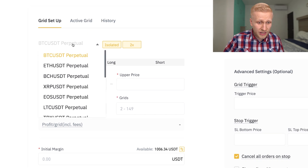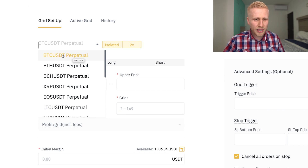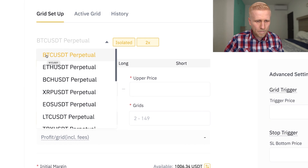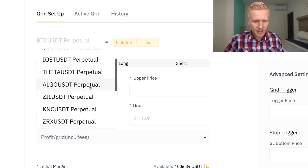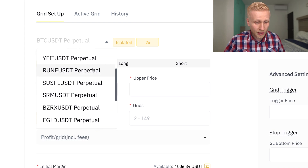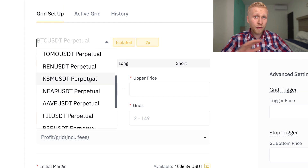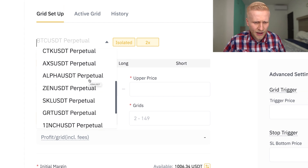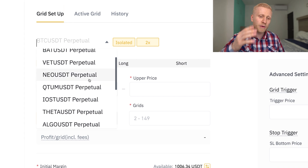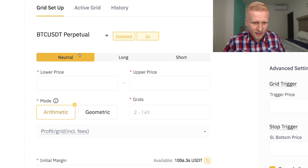The next thing you need to choose is the trading pair you want to trade. The first and biggest is Bitcoin — BTC and USDT, which is Tether. You can see all the other options as well. You might be wondering what 'perpetual' means. As covered in my Binance futures tutorial, it simply means forever — there is no expiry date, unlike some other futures contracts. We choose BTC and USDT.